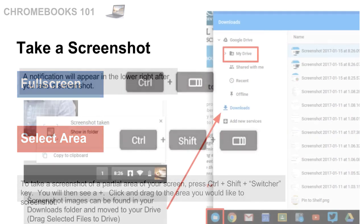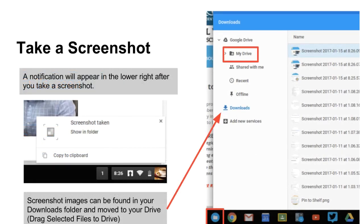So after you take a full screenshot or a partial screenshot, you're going to see a notification appear in the bottom right. Once that pops up, if you click on that button, it will bring it to the folder that it's in. But typically, it's always going to be in your downloads folder.